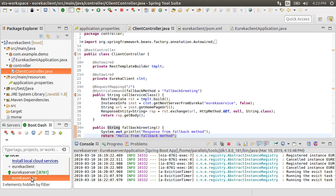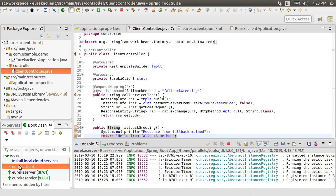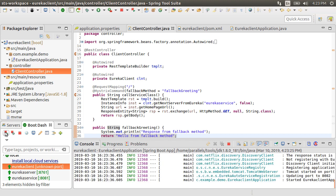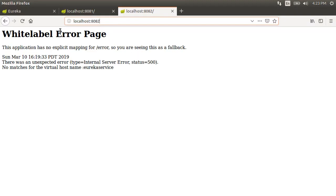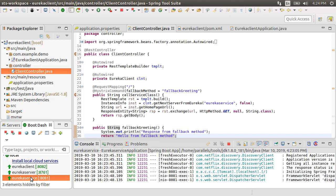Let's start the Eureka service and the Eureka client. Let us go back to the browser. First, let's call the client at localhost 8082. Since the underlying service is up, it'll be called as normal and we see the response, hello from service 1.